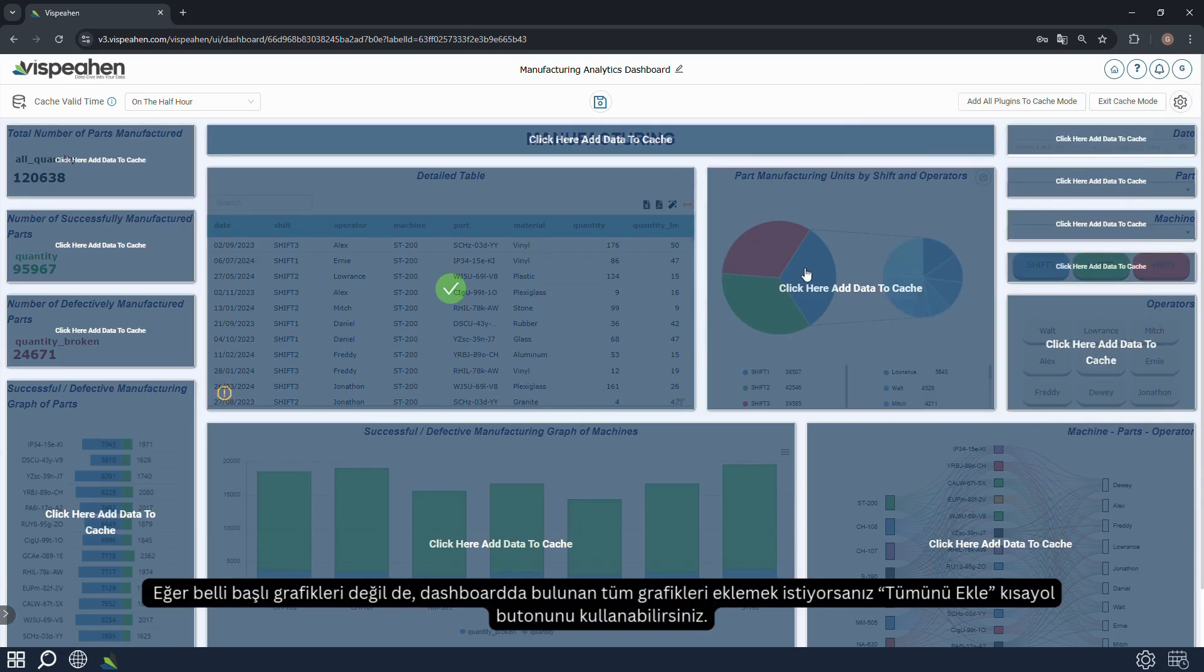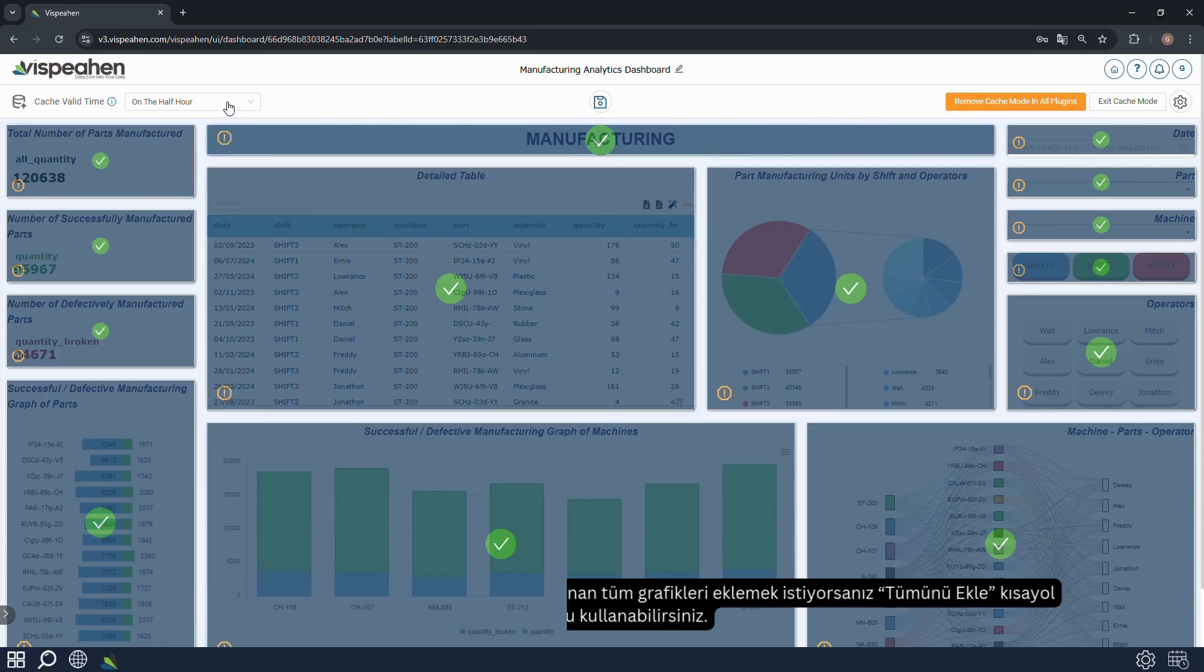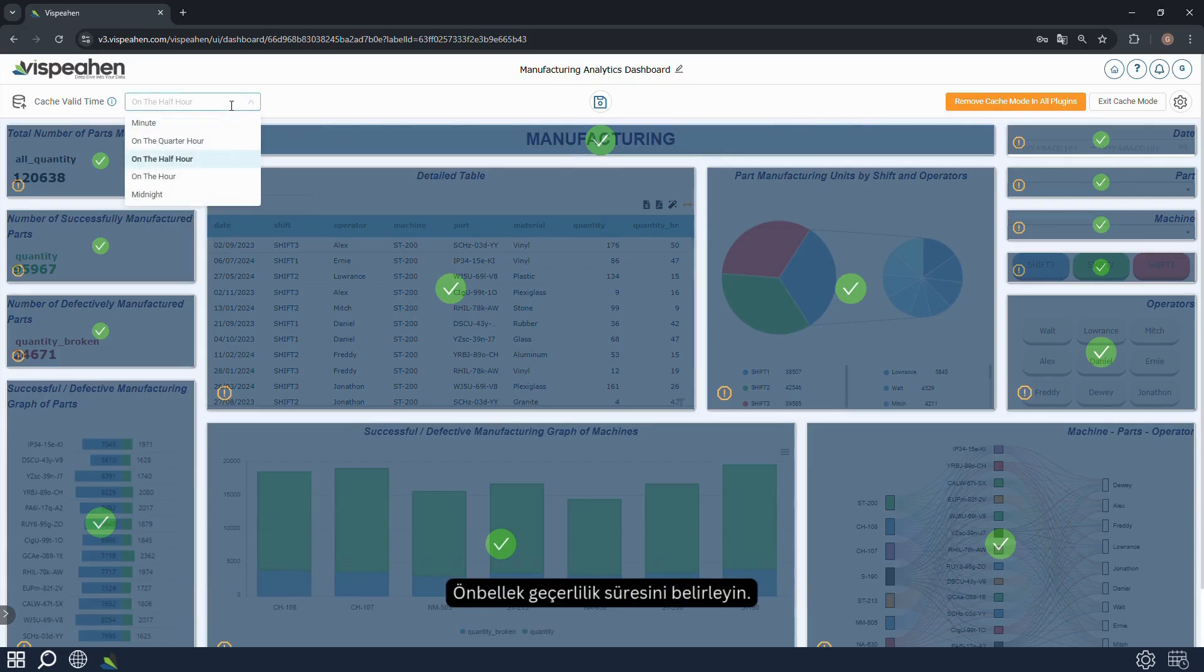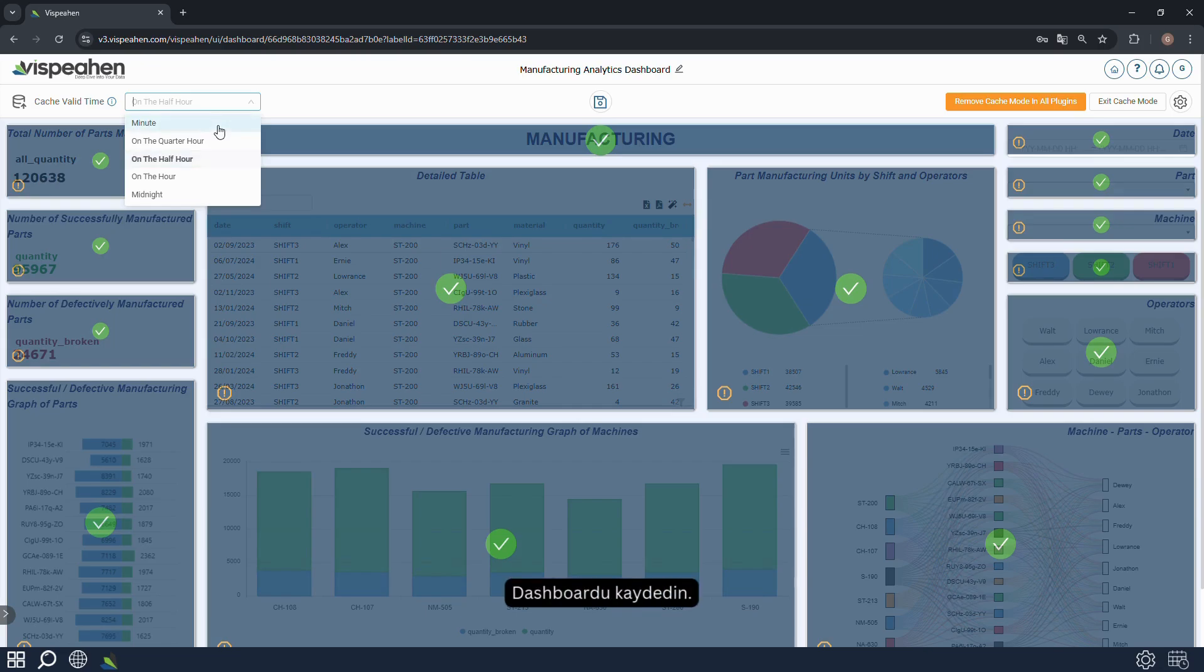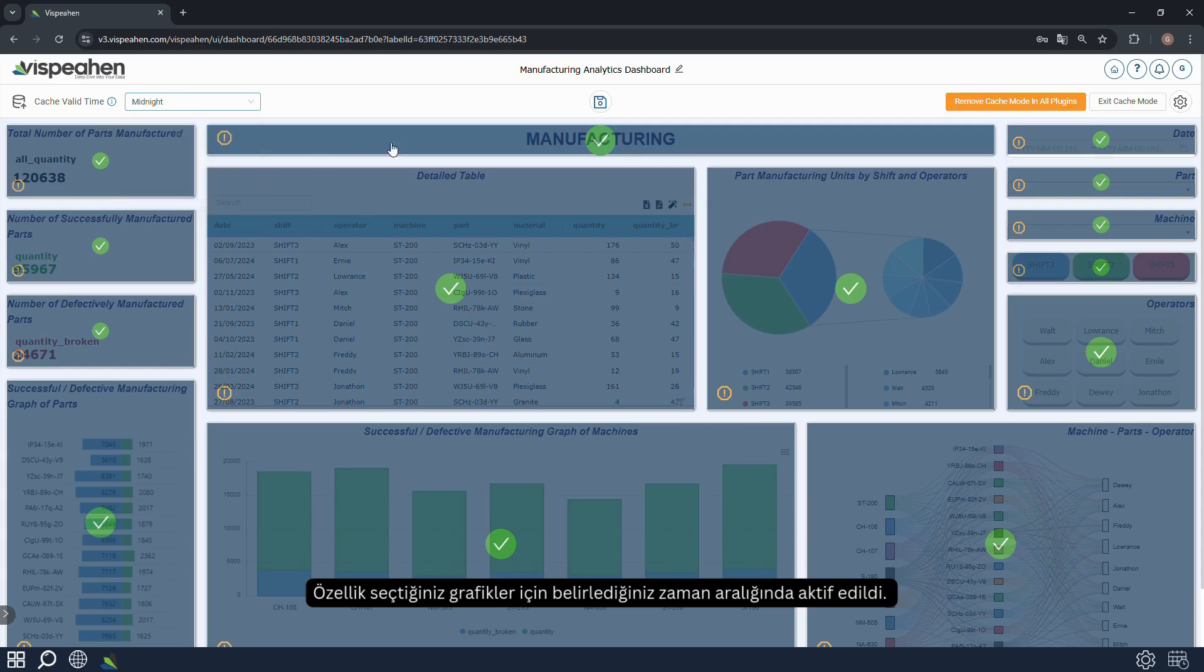Click the add all shortcut button if you want to add all charts in the dashboard, not just certain charts. Set the cache validity period. Save the dashboard. The feature was activated for the charts you selected for the validity period you specified.